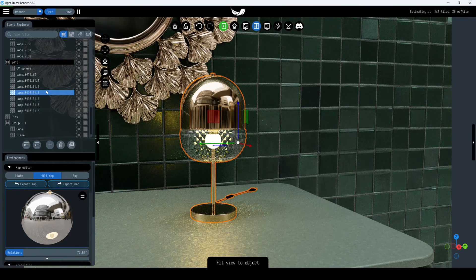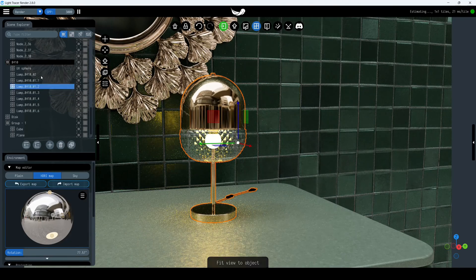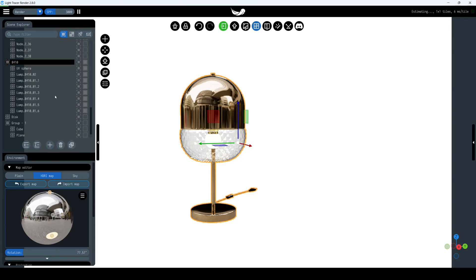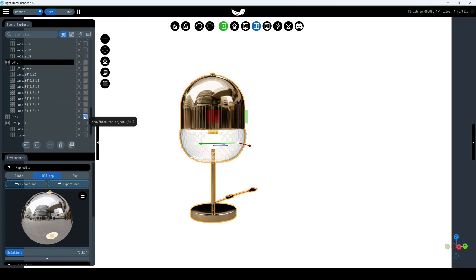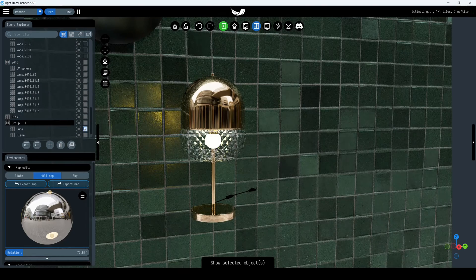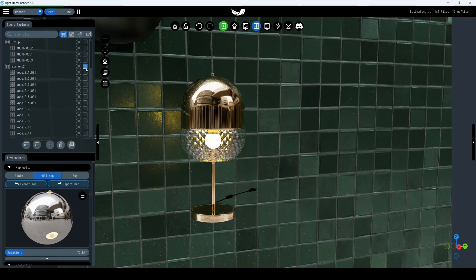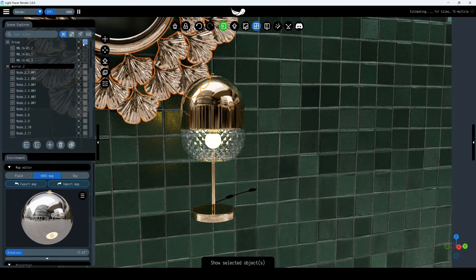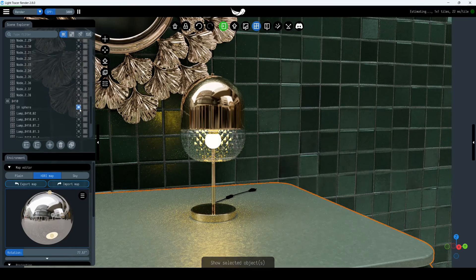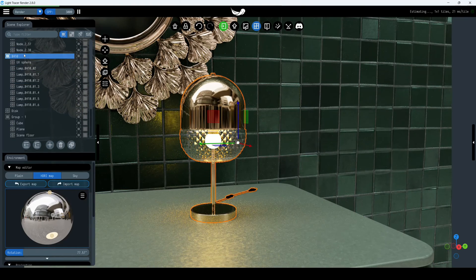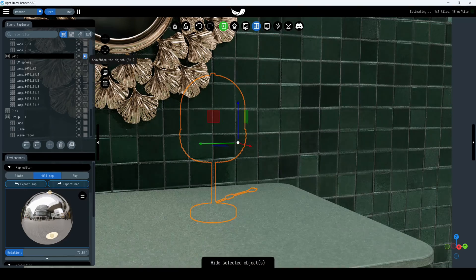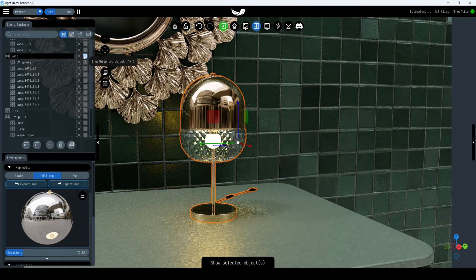Our lamp object will be centered in the viewport. Click Show Only, and only the vase will remain in the viewport — the other objects will disappear. But don't worry, the objects haven't vanished, they're just hidden. The icon with a white square shows that the object is displayed in the viewport, and the icon with a black square indicates that the object is hidden. Click on this icon to show or hide the object in the viewport.